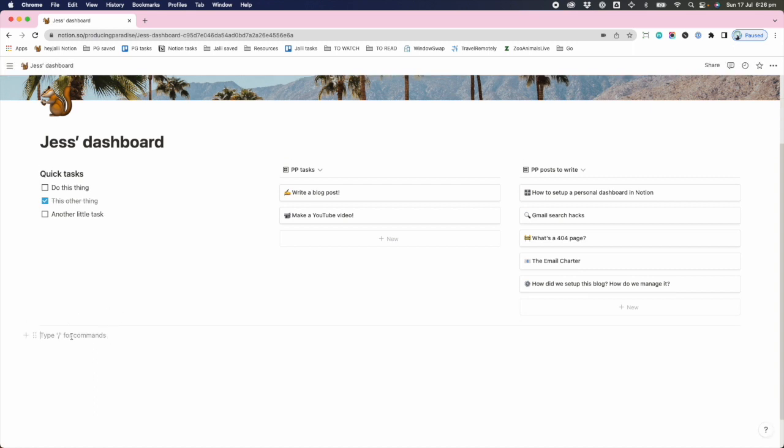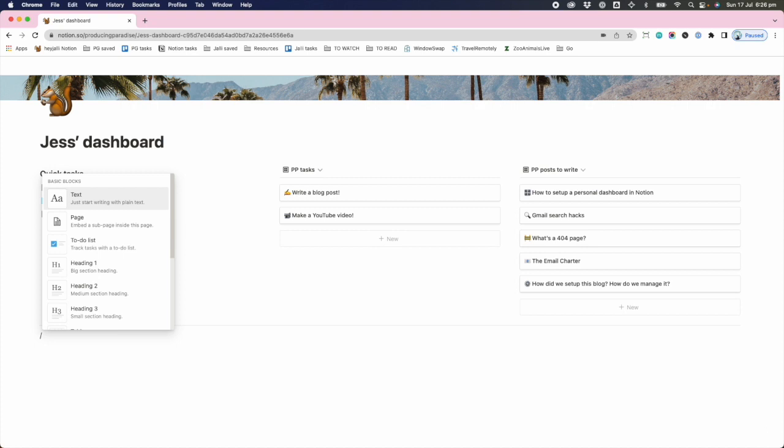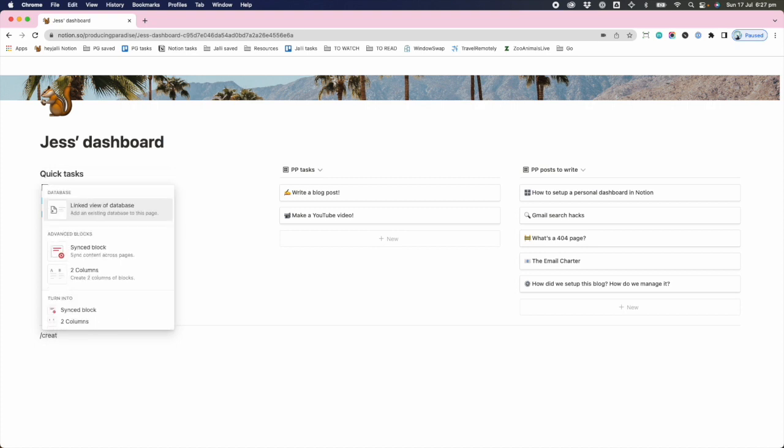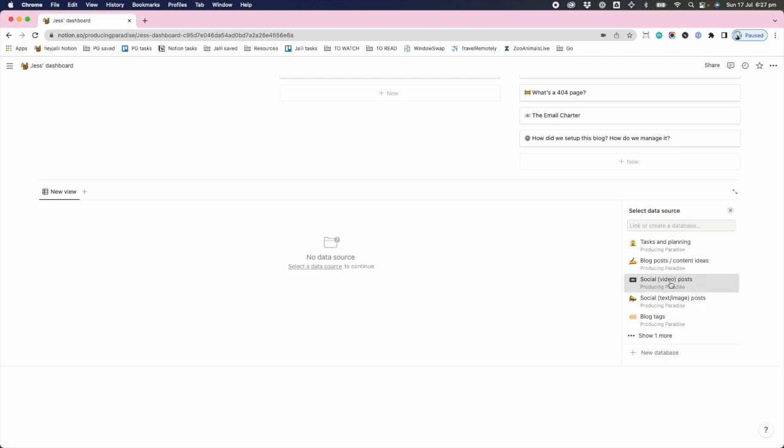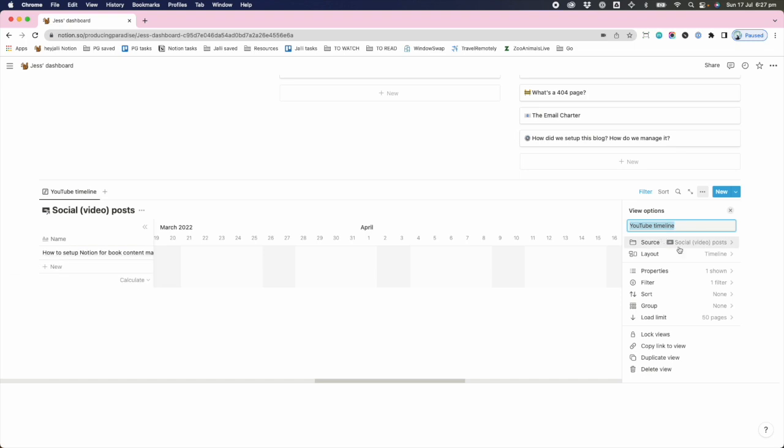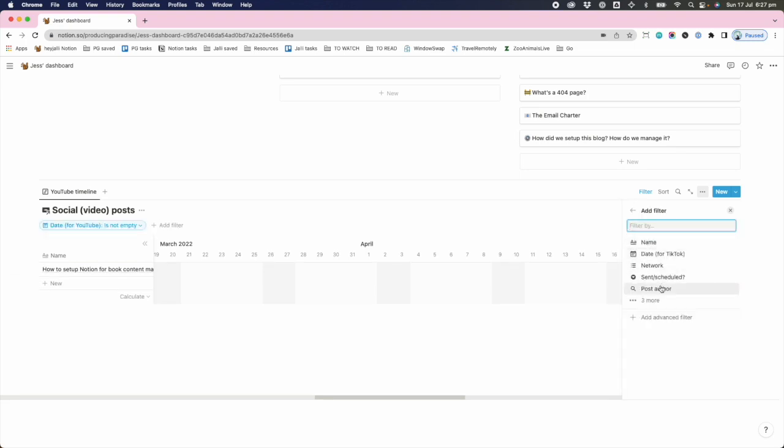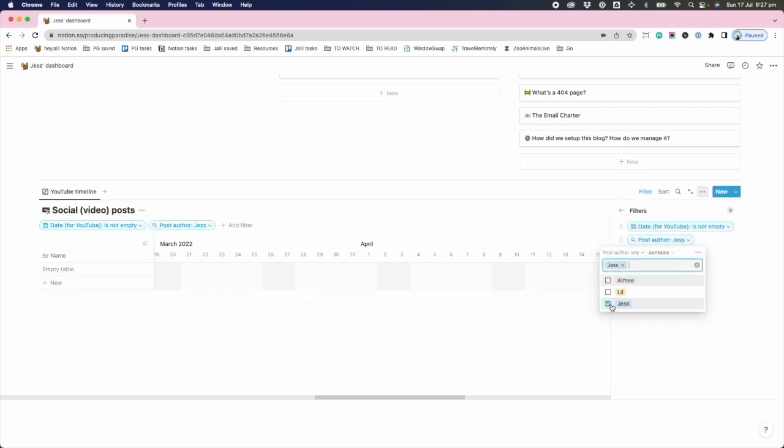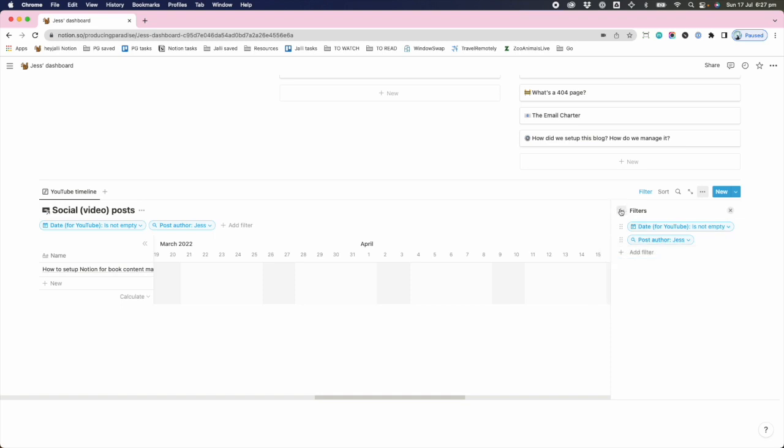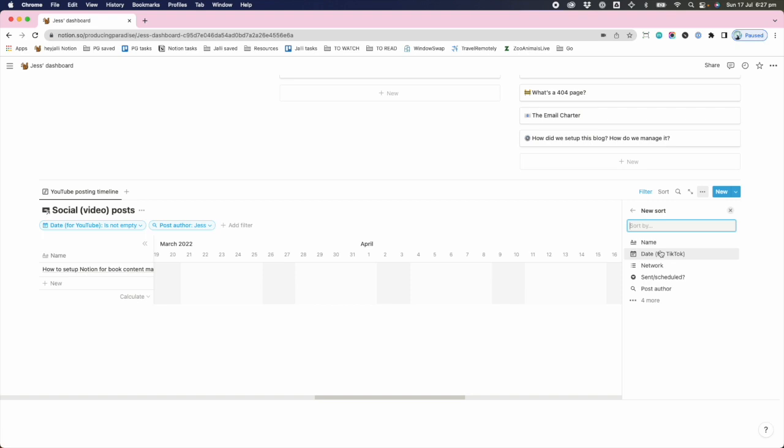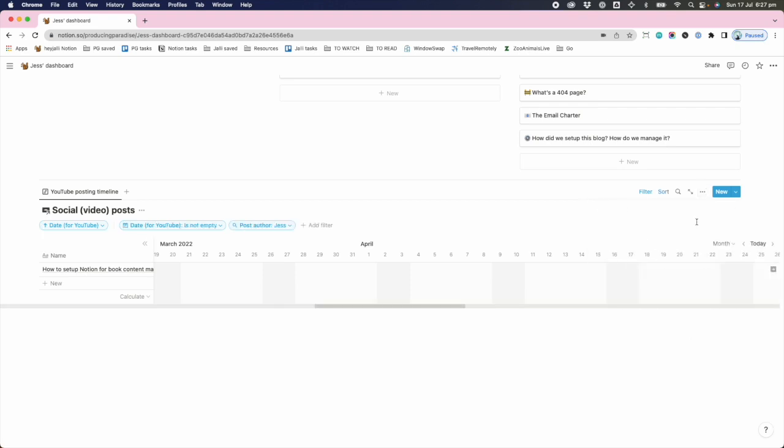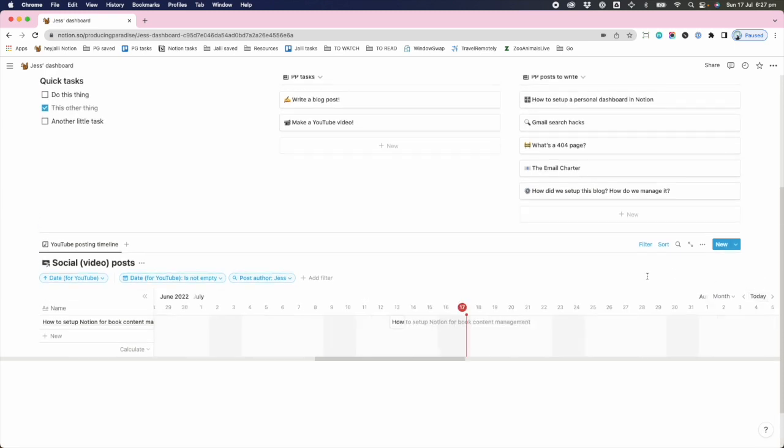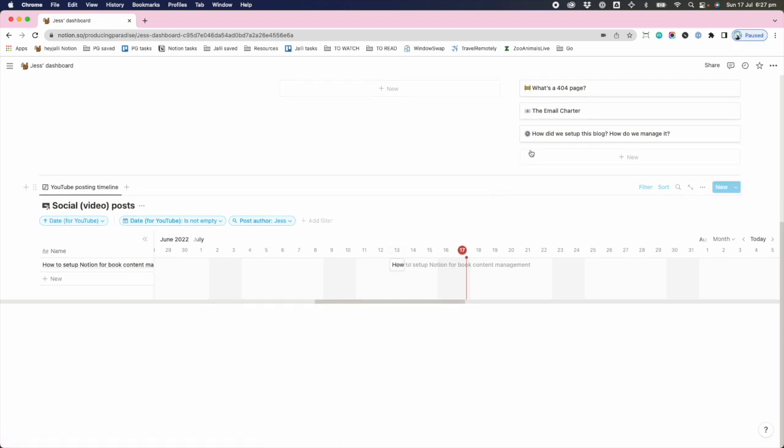And then down here, maybe I want to include some of those social posting schedules. So I'll do another link to your database, this time of the social video posts, and I want to see the YouTube timeline, but I only want to see my stuff. So I only want to see it when the post author is me, contains me. And so this is my YouTube posting timeline. Wow, getting real meta. And I want to sort this one by date for YouTube. So what this view is now giving me is a nice little calendar.